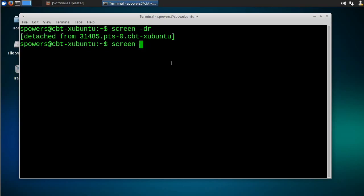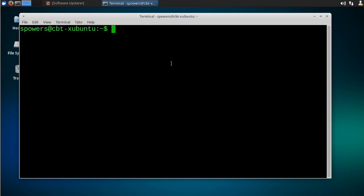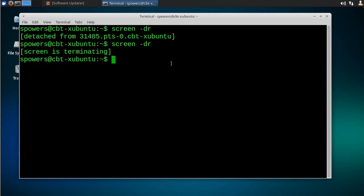I can type screen dash DR to get back in and then to leave and close out and get rid of the screen session altogether. Just type exit. And there we go.